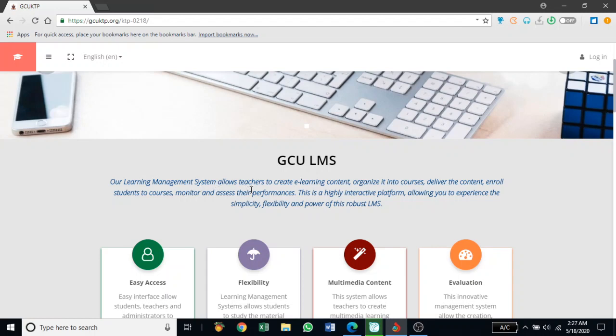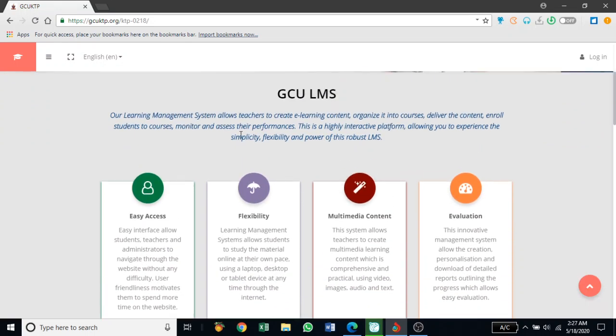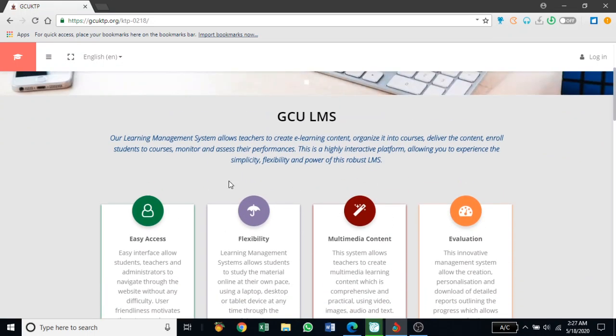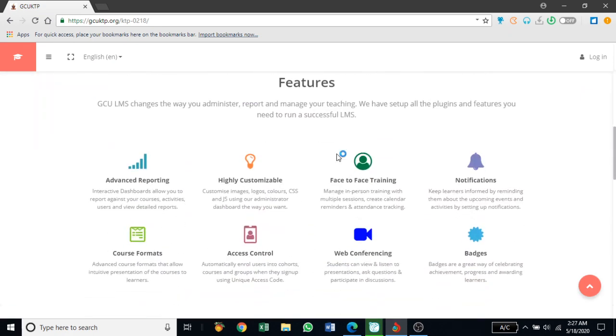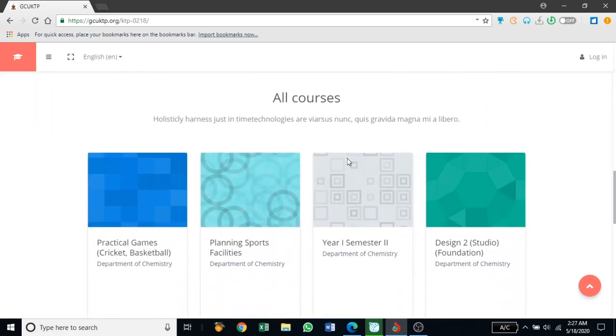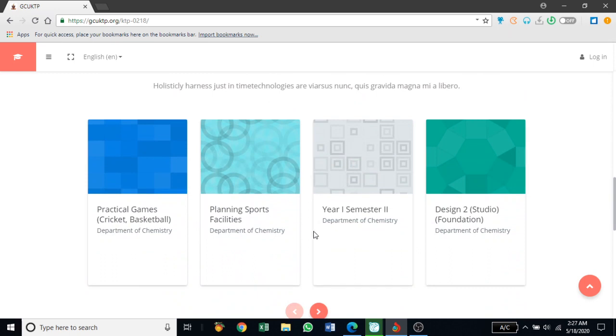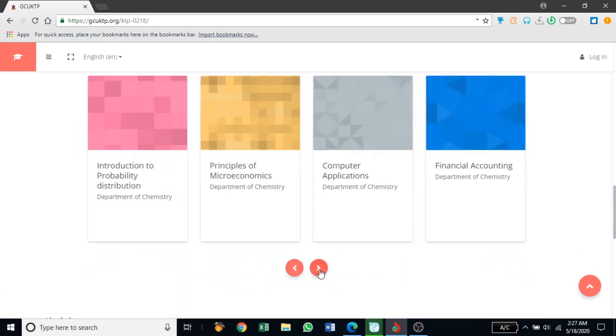Our learning management system allows teachers to create learning content, organize it into courses, and deliver the content. You can read about the benefits of using the learning management system, the features that it has, and the courses which have been uploaded.